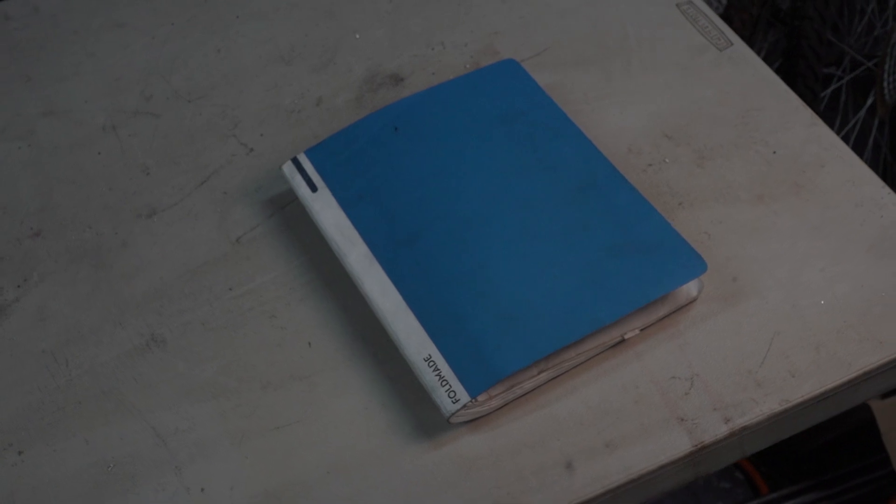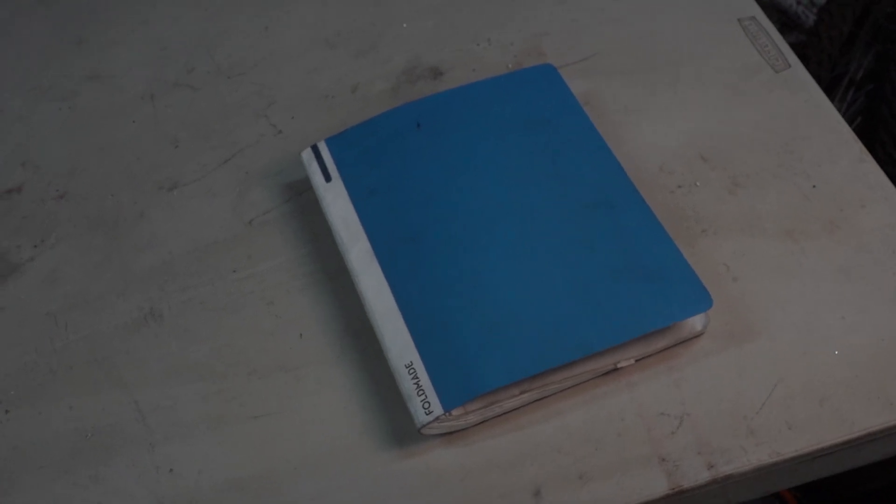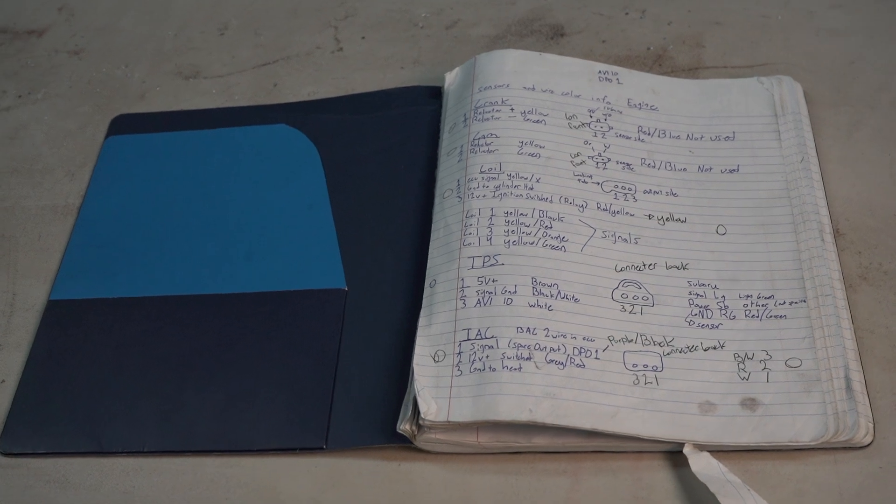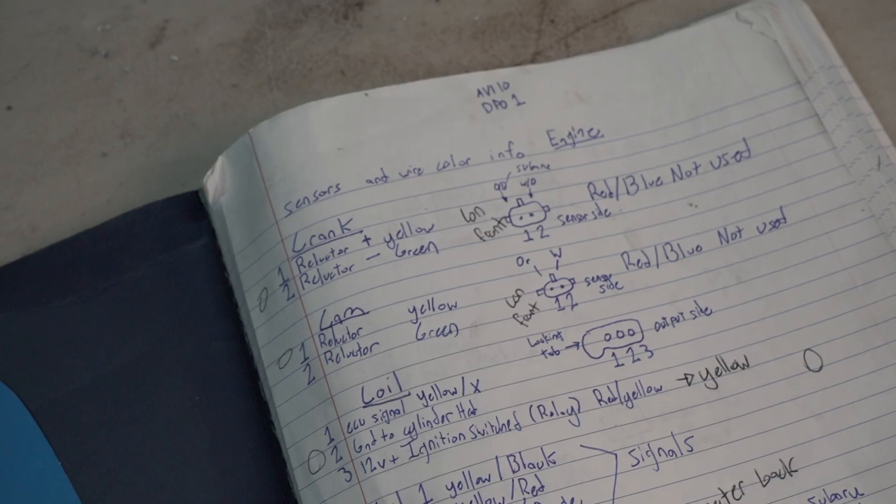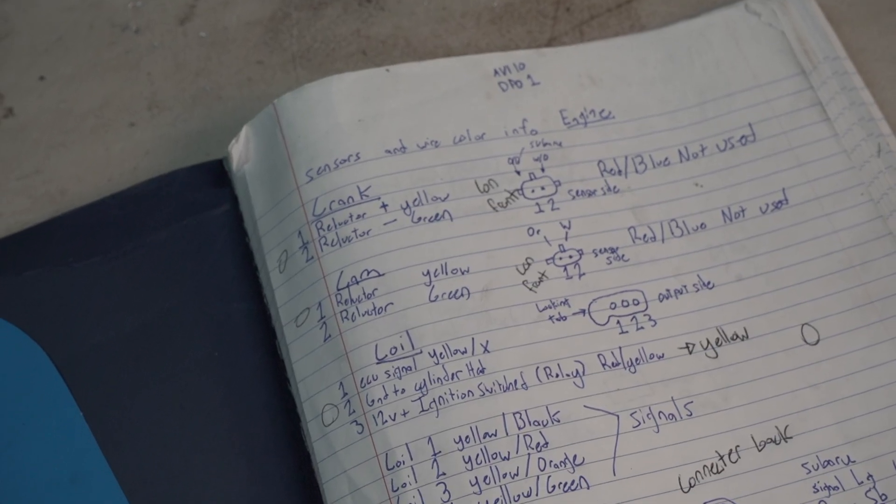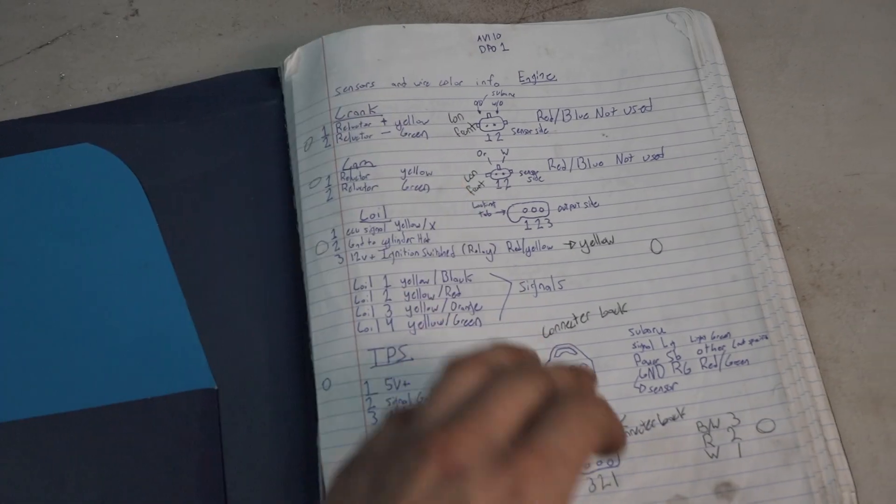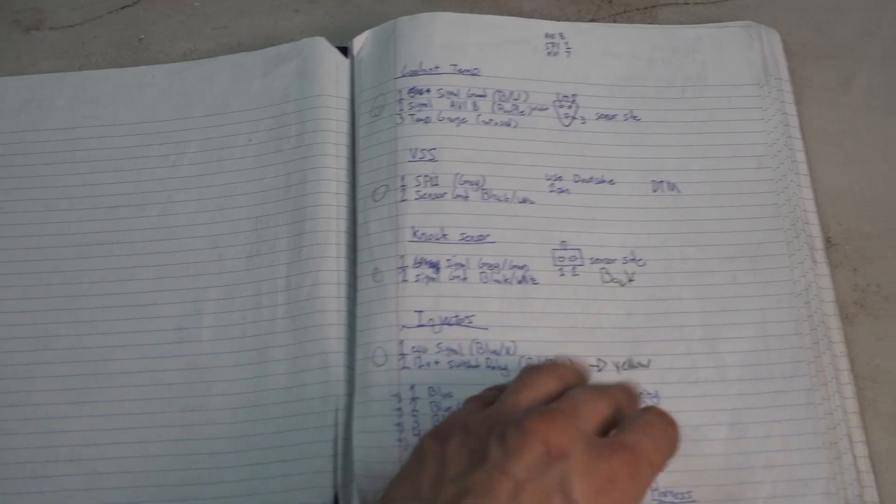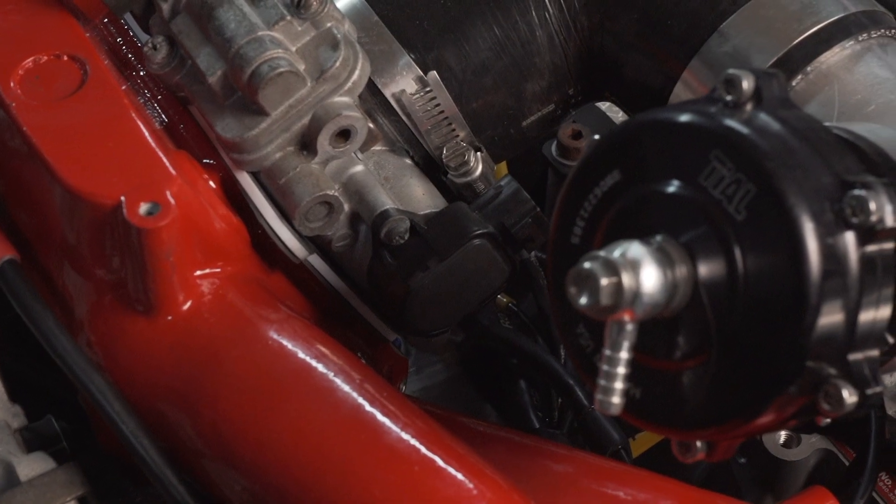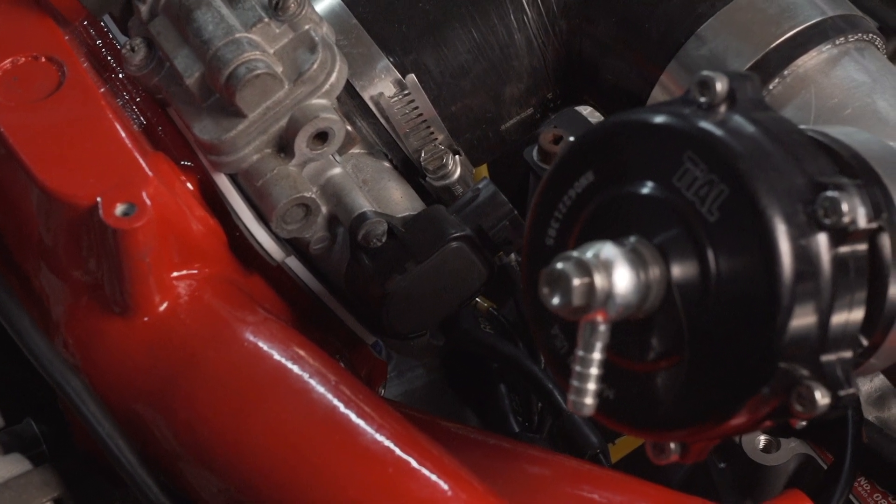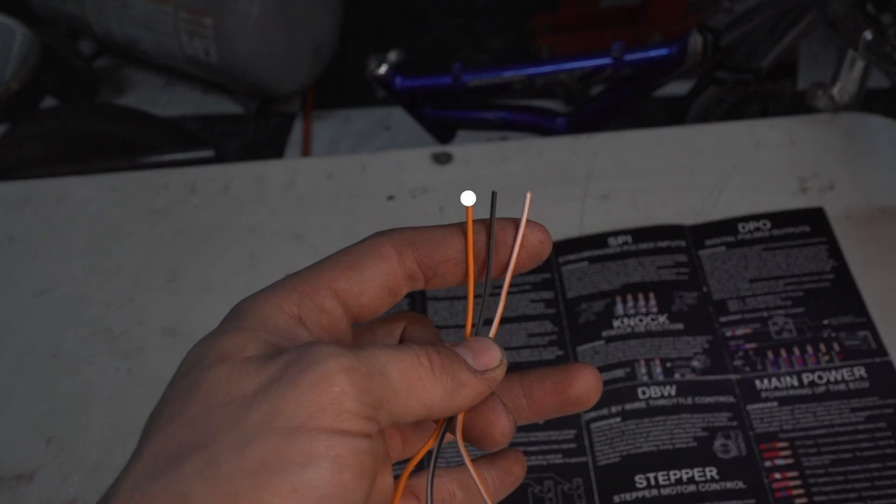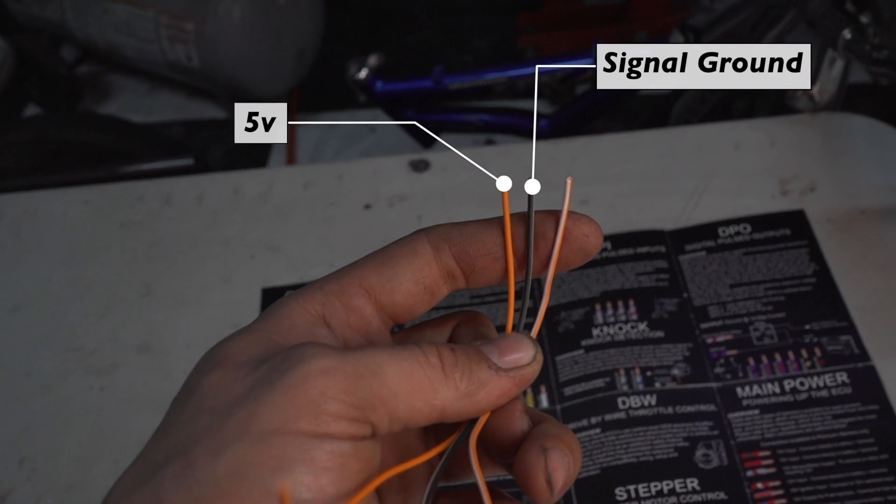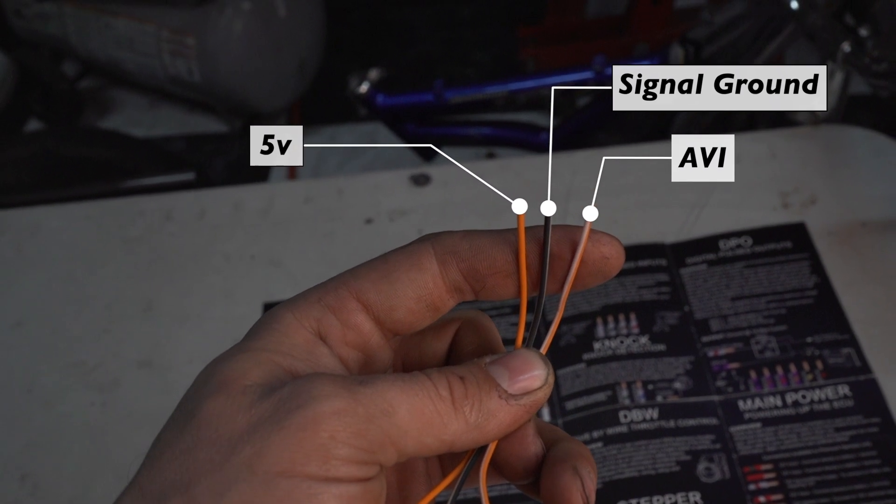And most importantly, a good notebook. Take notes about everything you have to do and have already done - future you will appreciate it. I planned all my pinouts for connectors, color codes and designations in mine. For instance, I have it written down the throttle position sensor needs a 5 volt supply, a signal ground, and an analog voltage input, and I'm going to be using AVI 10.